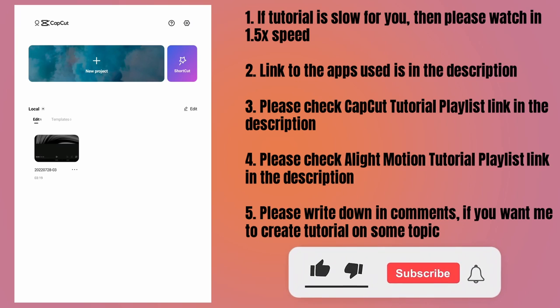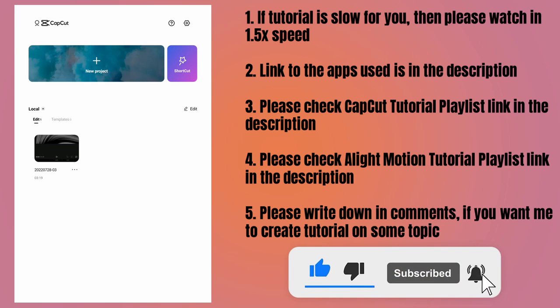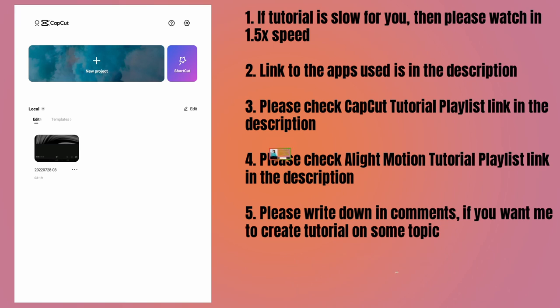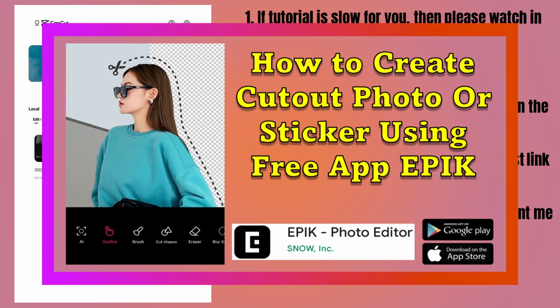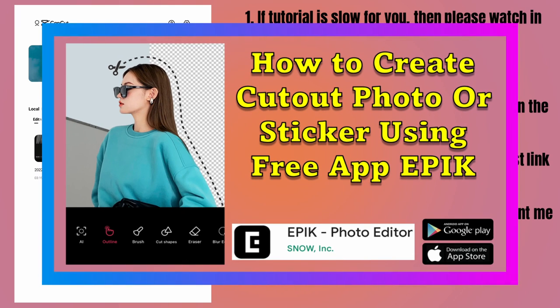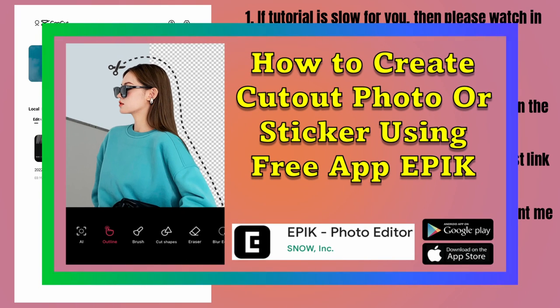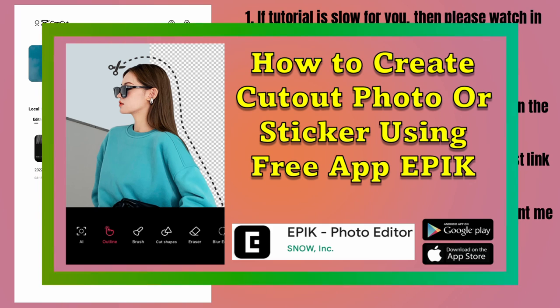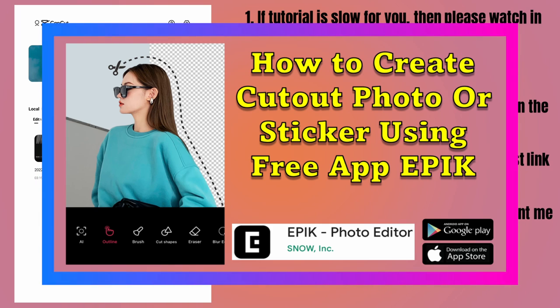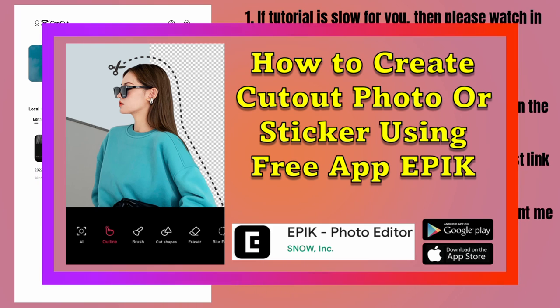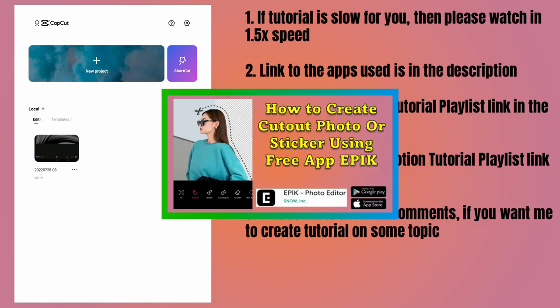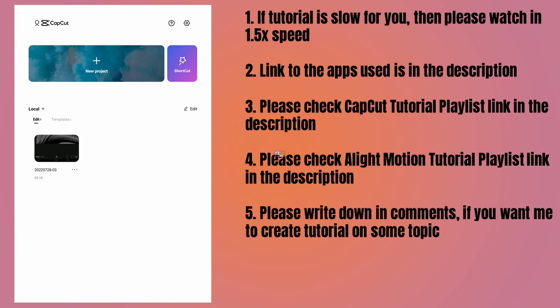To create a video similar to the preview video, you're going to need cutout photos or stickers. I've recently uploaded a tutorial which shows how you can create cutout photos or stickers from any photo using a completely free photo editor called Epic. Please check that tutorial, the link is in the description.